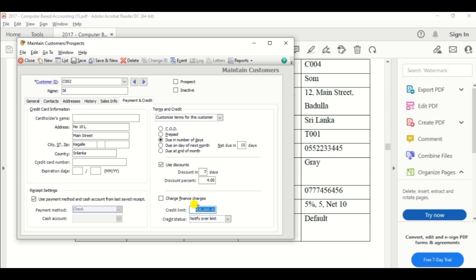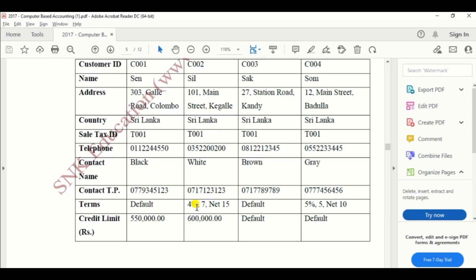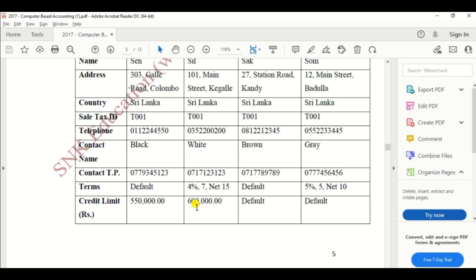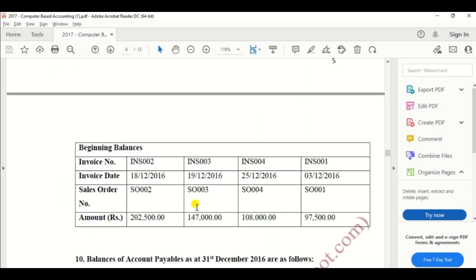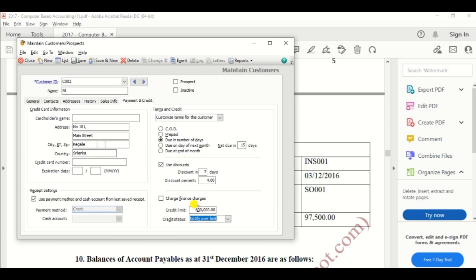Then credit limit 600,000. So we need to change the credit limit from 400,000 to 600,000.